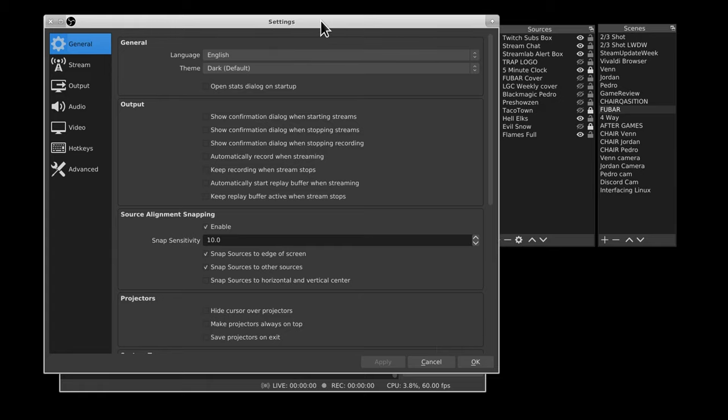Three: unlike MPEG-4, DNxHD cannot be offloaded to your GPU — NVENC and VAAPI won't be able to help you out. So you might end up not being able to record some things strictly because you don't have the horsepower. Something to keep in mind.